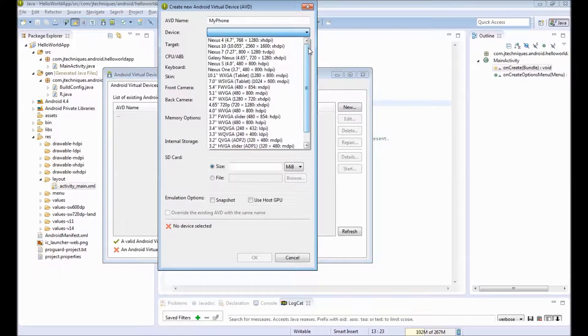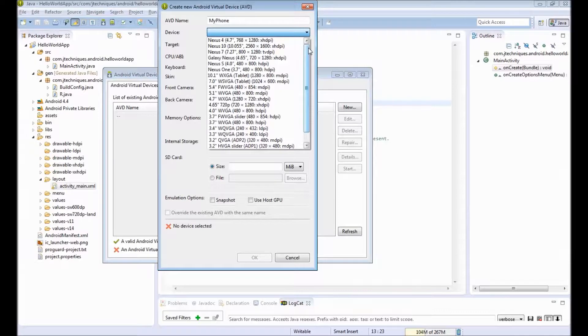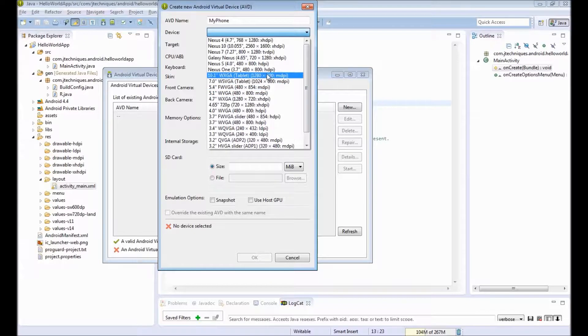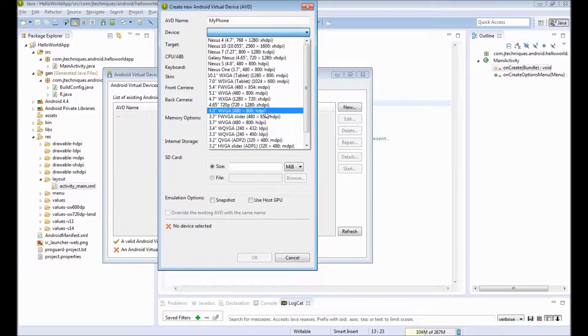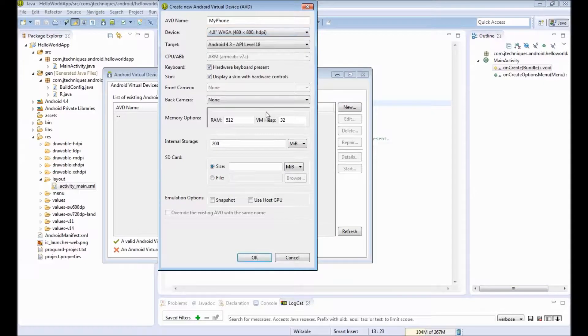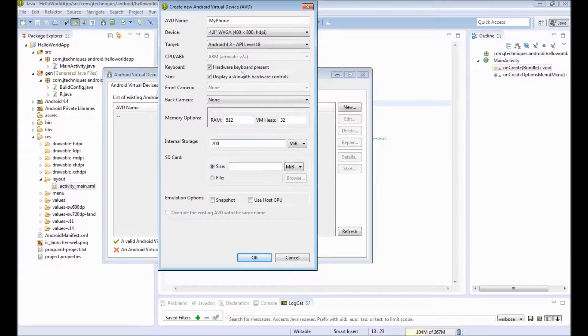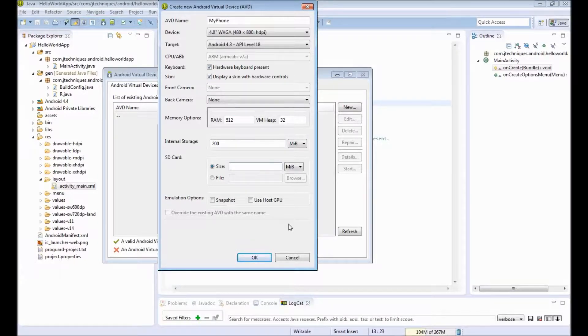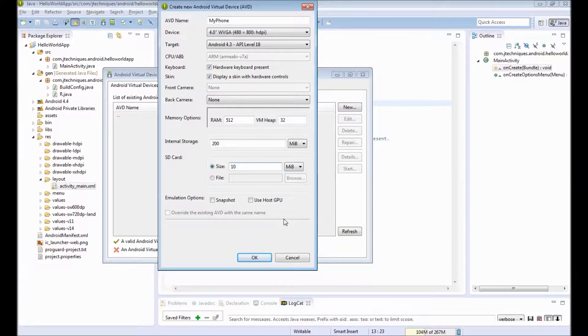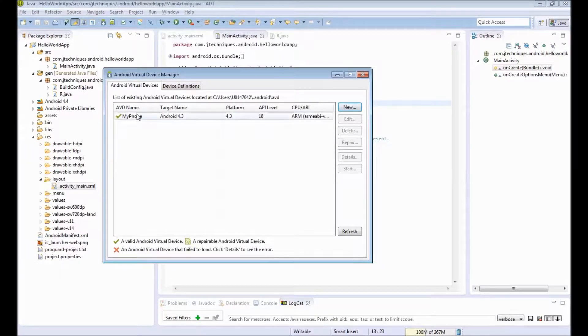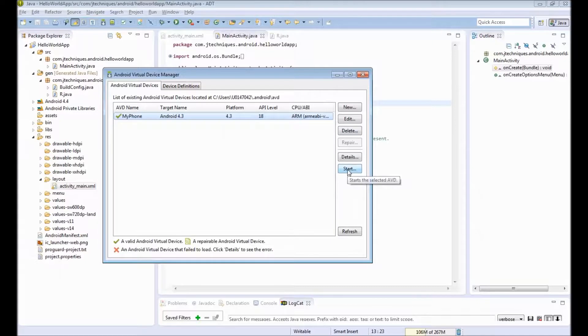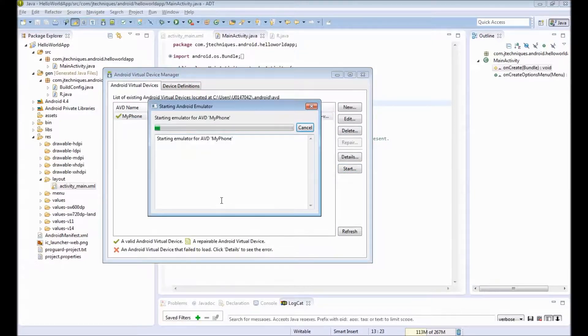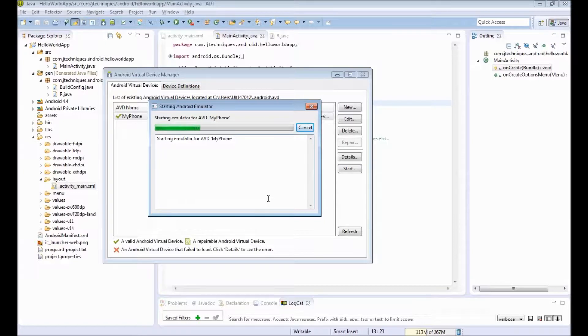It has small size phones or bigger tablet devices. So I will pick a simple one. Say it has a width of 480 and 800. Then there are some settings to create our virtual device. The only thing we need is an SD card memory. This emulates as if our phone has a 10 MB SD card. Click on OK. My phone is created. Select that and click on Start to start our virtual device. To start our virtual device, it takes a while.